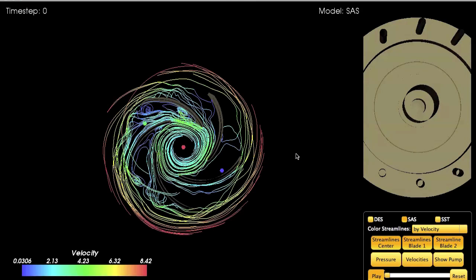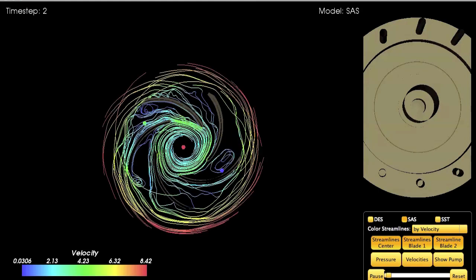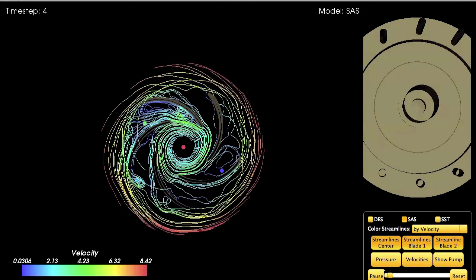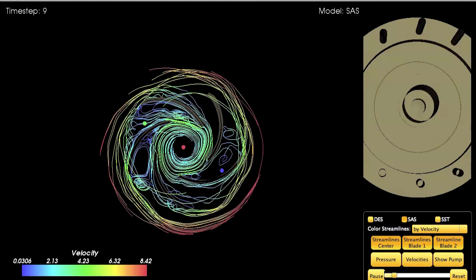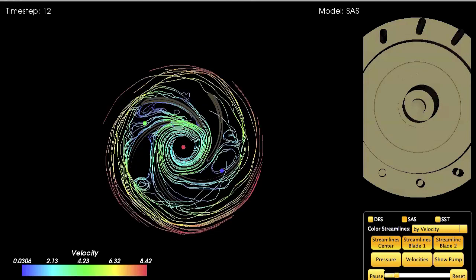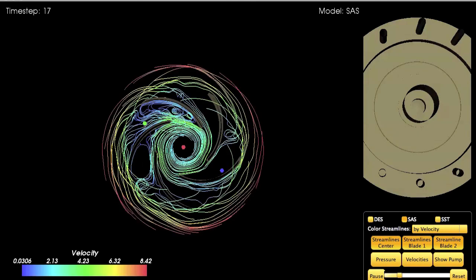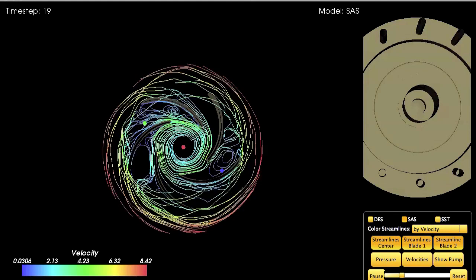One final thing we can do is use the animation buttons to see how the streamlines develop over time. By pressing the play button, I can see how the instabilities develop and if new vortices develop or not.